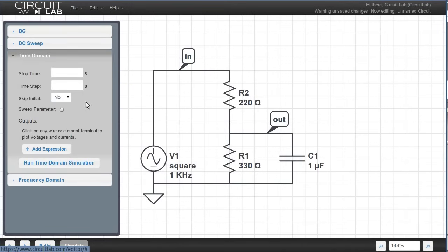Now let's run a time simulation and see the square waves. First, we've got to tell it how long to run a simulation for. We had a 1000 Hz square wave, which is a 1 ms period, so let's simulate for 10 ms so we can see several cycles. Just type 10m into the box, and it knows that little m means milli.